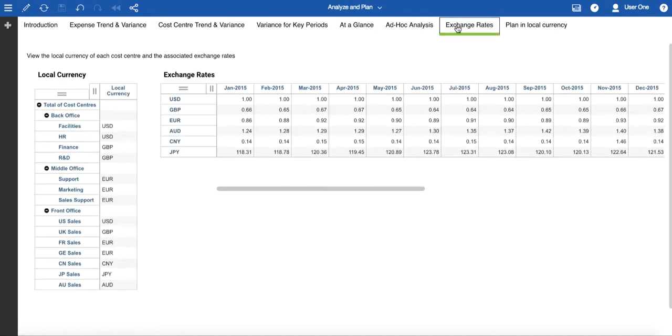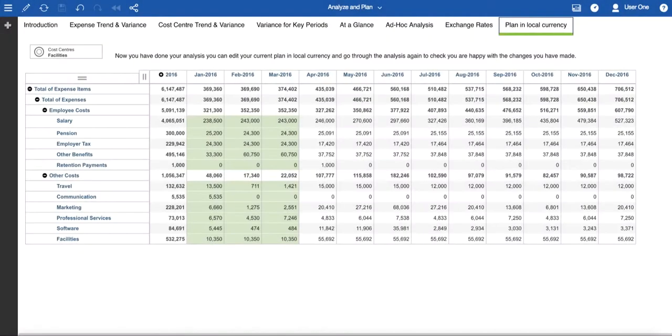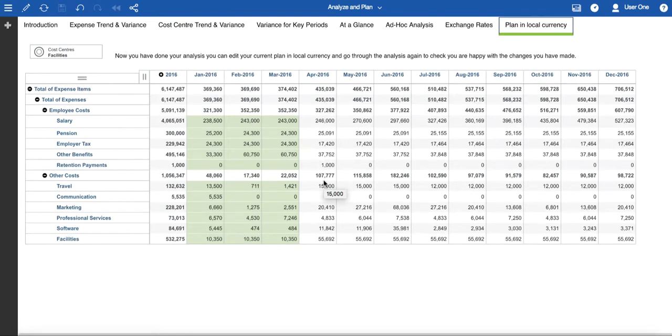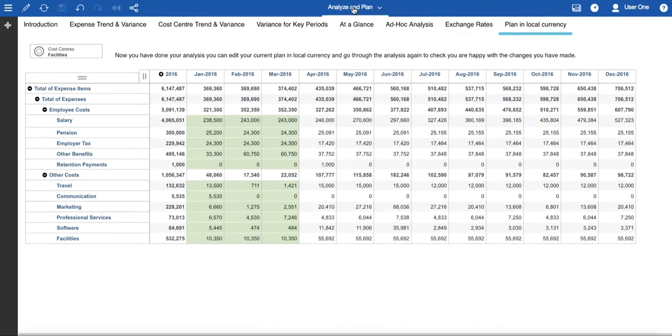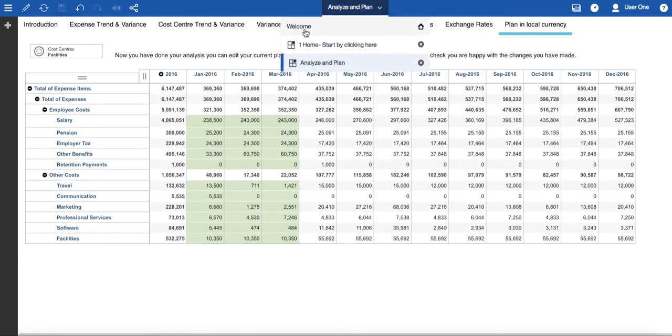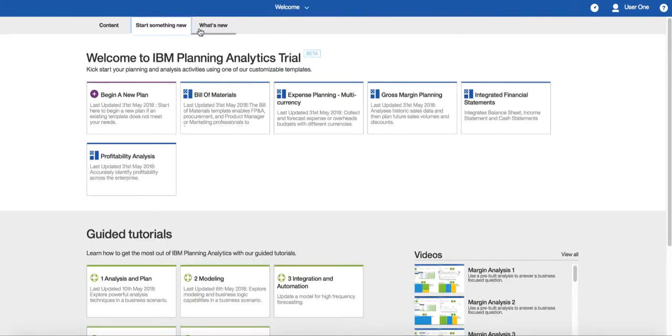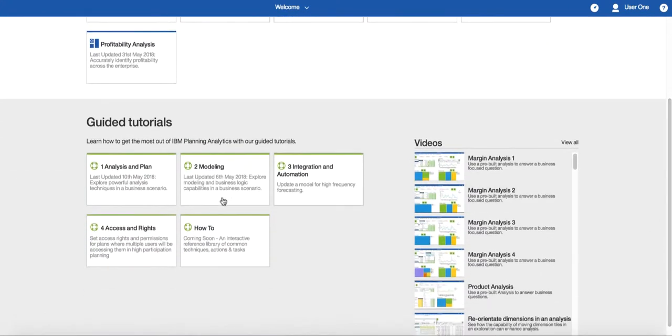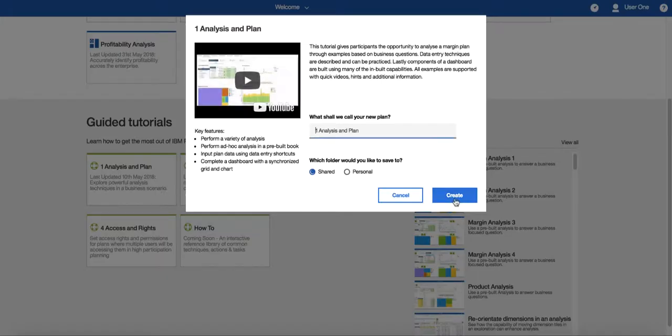You have visibility of your local currency and your exchange rates on this page. The Plan in Local Currency page of the book is designed to allow you to edit your current plan in Local Currency and review any of the analyses to see the impact of the changes. Note that the historic periods are in green, indicating that they are read-only, and the future periods are white, indicating that you can do data entry into these cells. If you would like more experience with analysis and data entry techniques, there is a tutorial called One Analysis and Plan, which is available from the Start Something New page of the website.